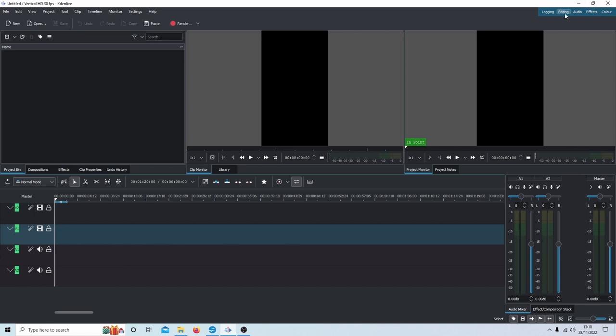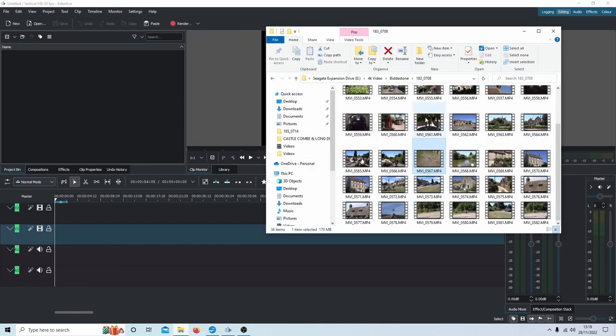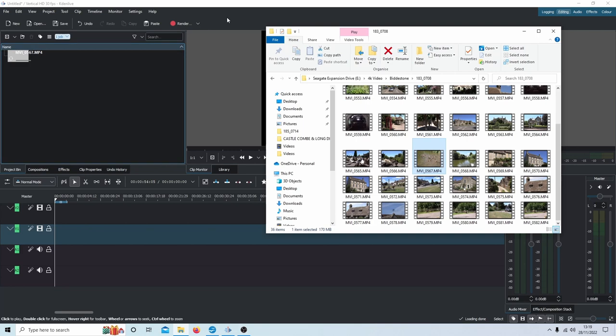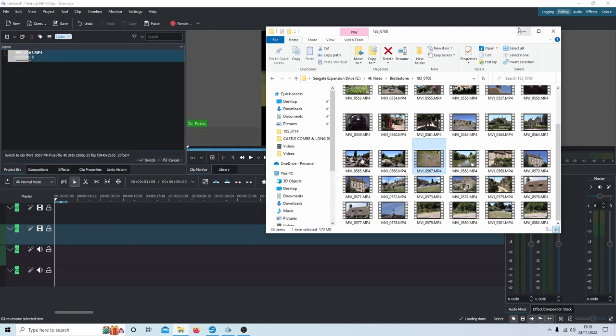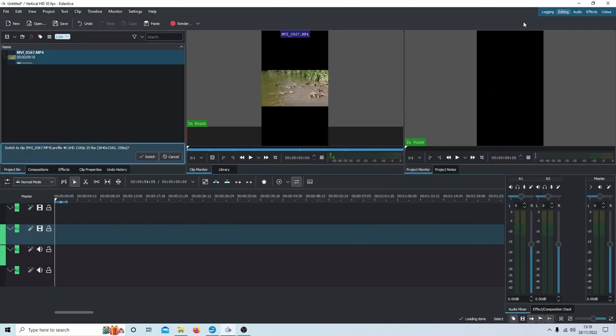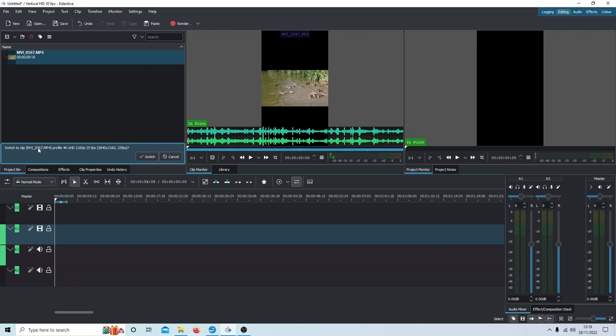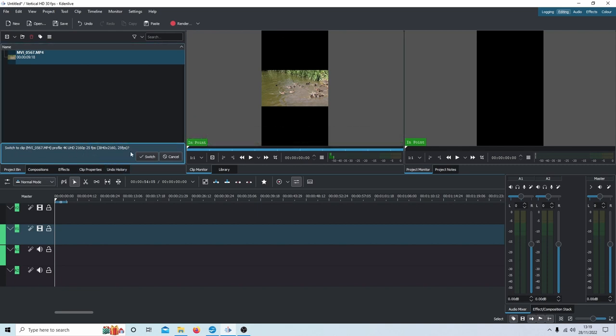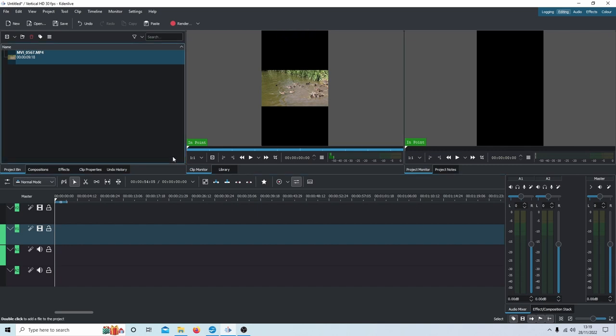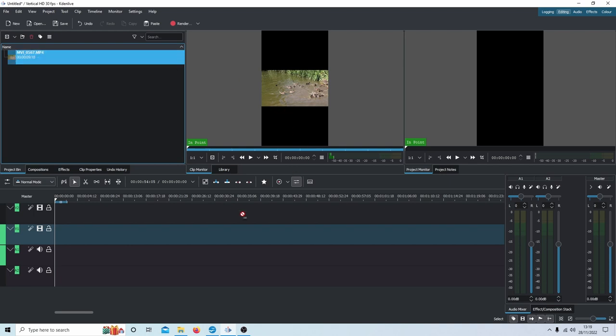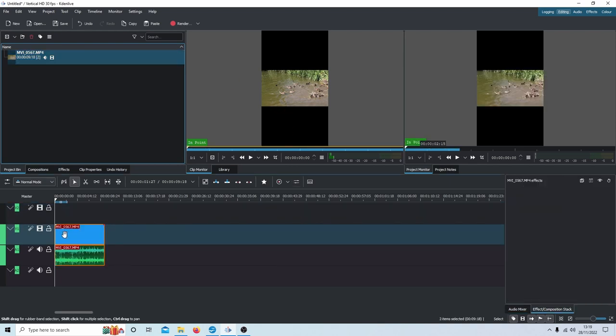We're going to bring a video clip into Kdenlive. The next thing it will probably ask you is to switch clip profile. Make sure you select Cancel, don't switch. Then just bring the clip into your timeline and snap it up to the beginning so that it's showing in this monitor.